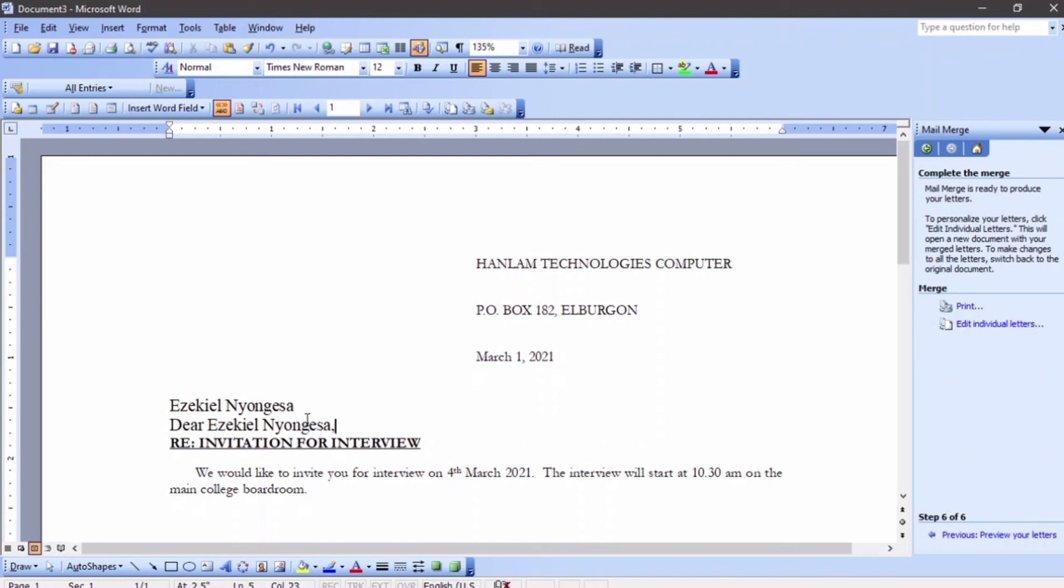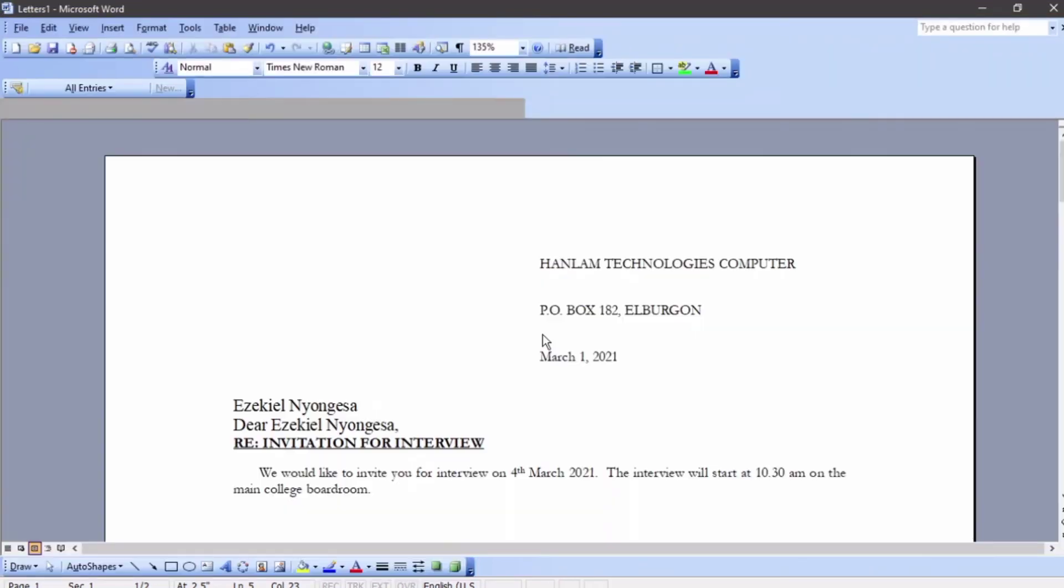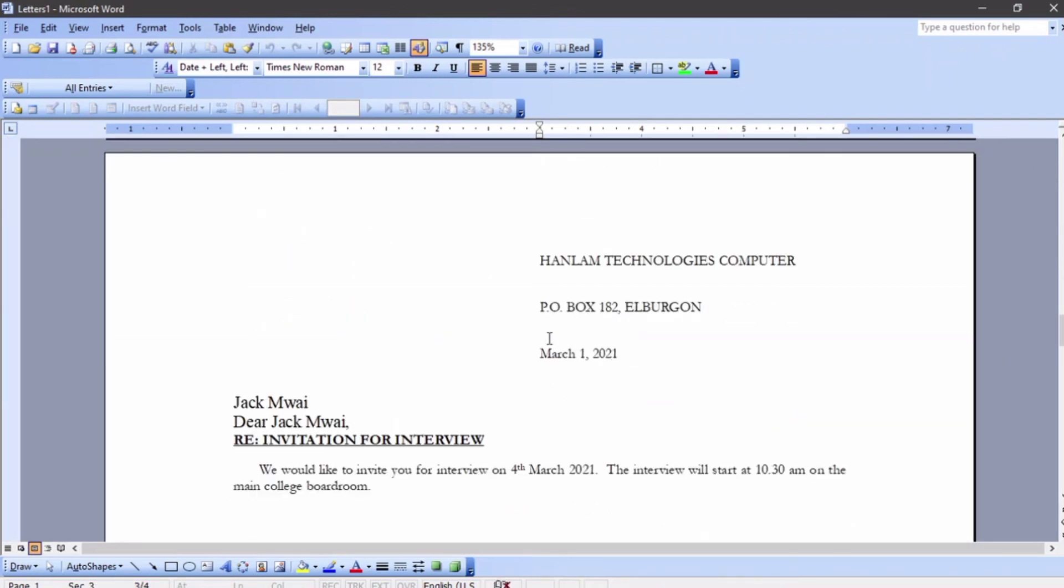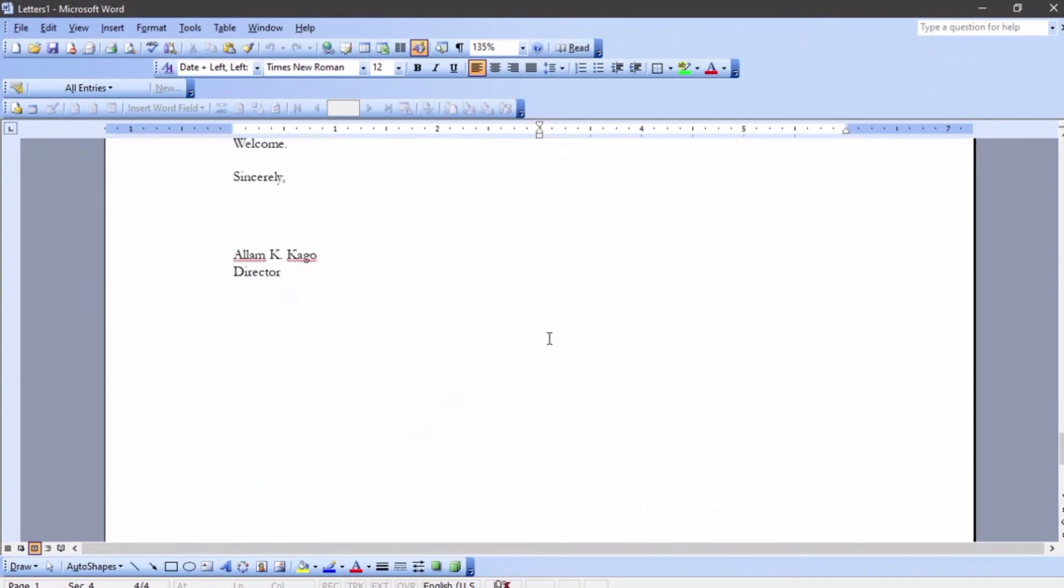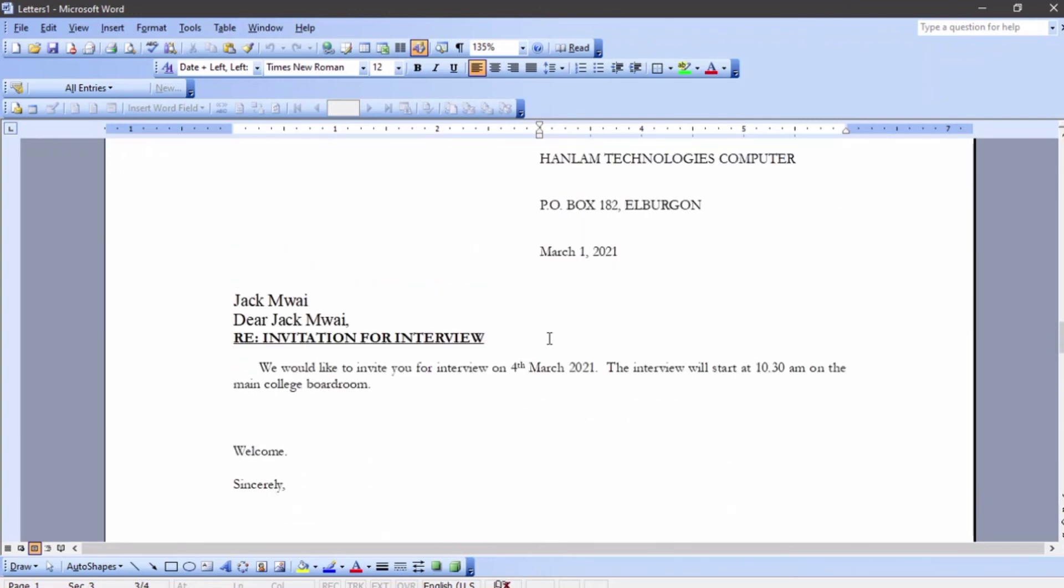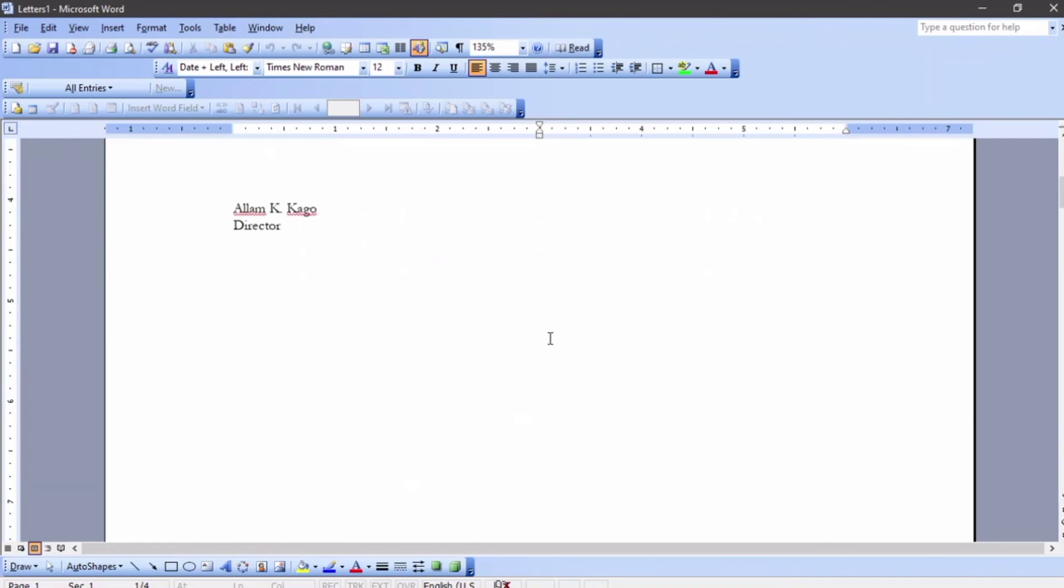You can see Ezekiel Nyongesa, Dear Ezekiel Nyongesa, and so on. I'm going to press 'edit individual letters' so that you can see all the records. We have Ezekiel, we have Yunus, we have Jack, and we have Faith. I hope you have understood - that's all about mail merge. That marks the end of our lesson and also the end of Microsoft Word. I hope you have enjoyed the lesson. See you in the next package, which is Microsoft Excel.